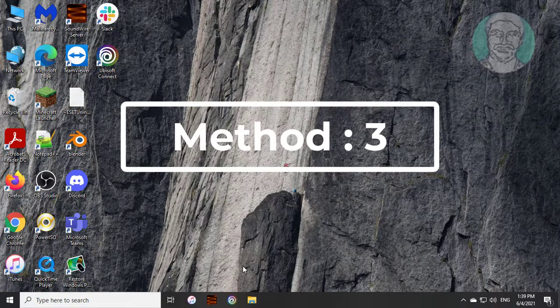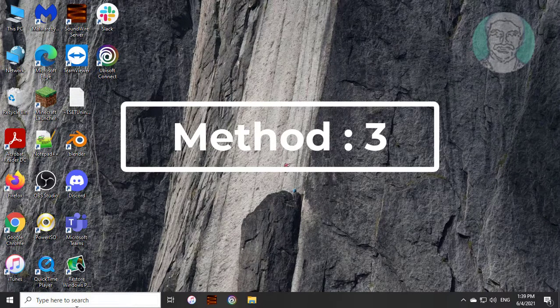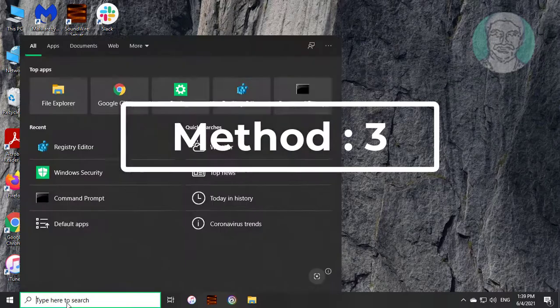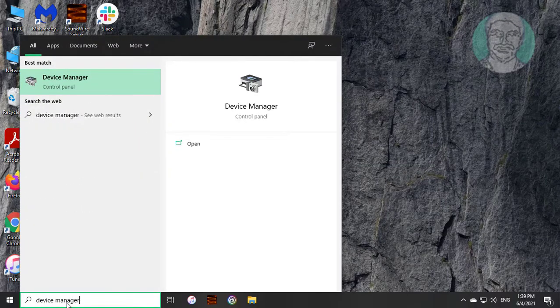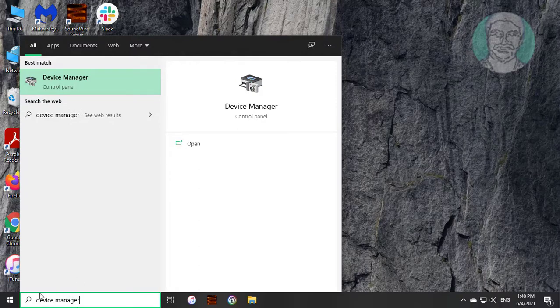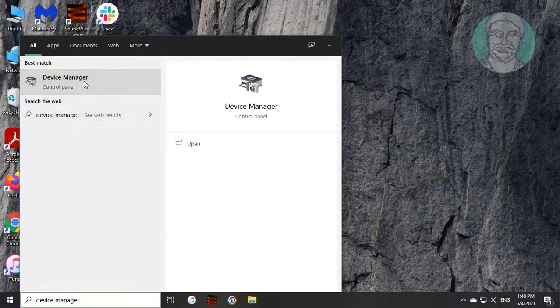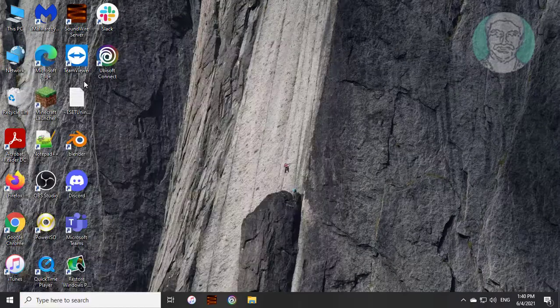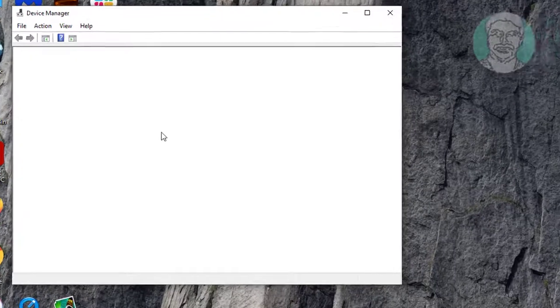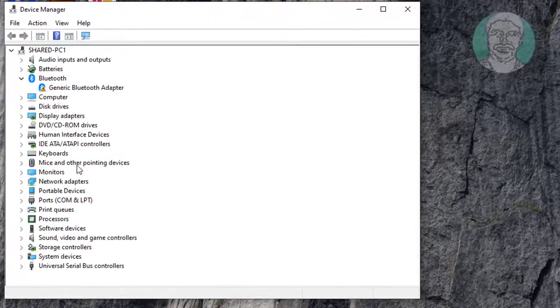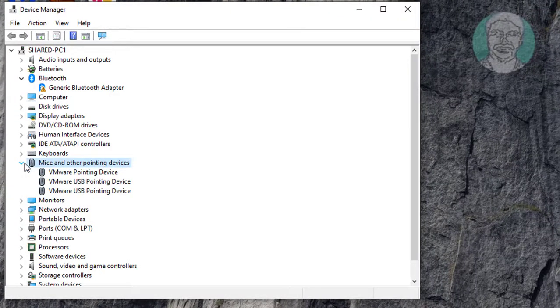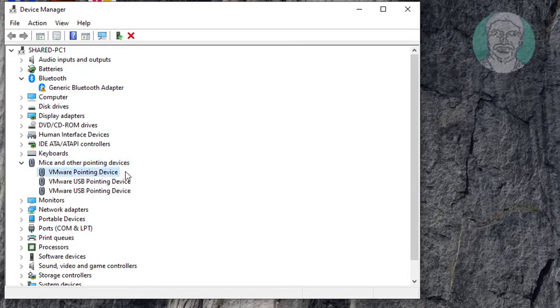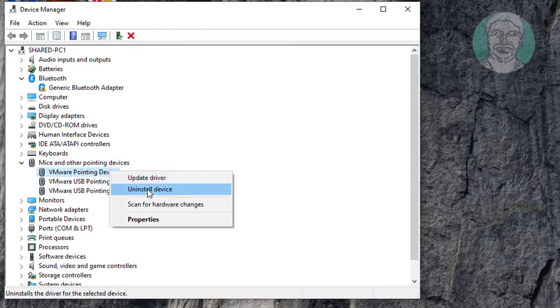Third method is to type device manager in Windows search bar. Click device manager. Click and expand mice and other pointing devices. Right click and uninstall device one by one.